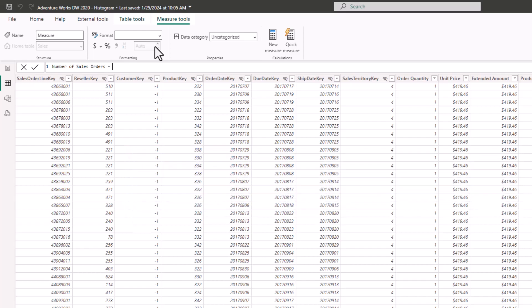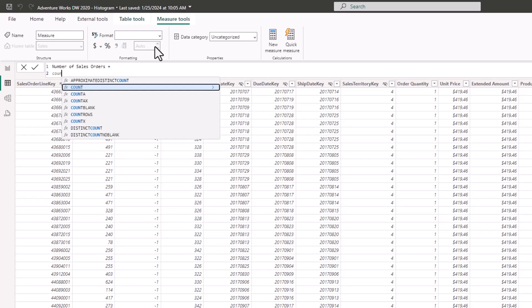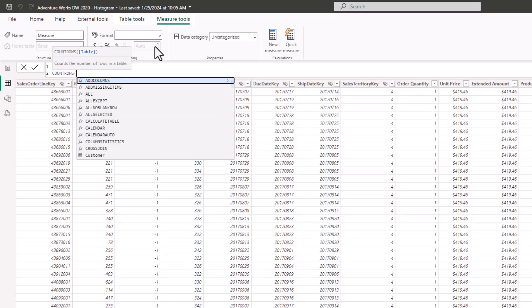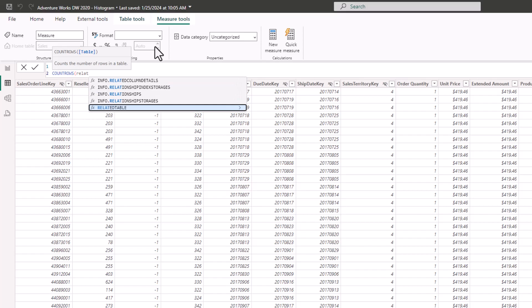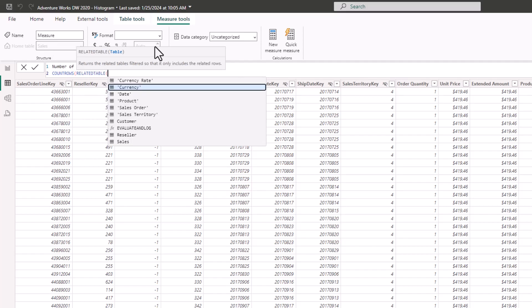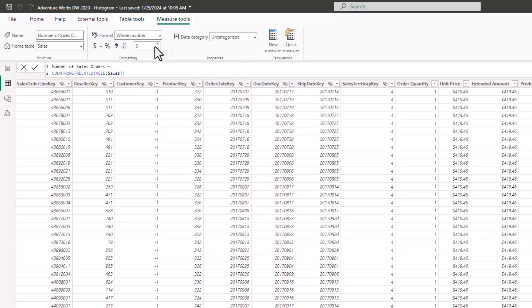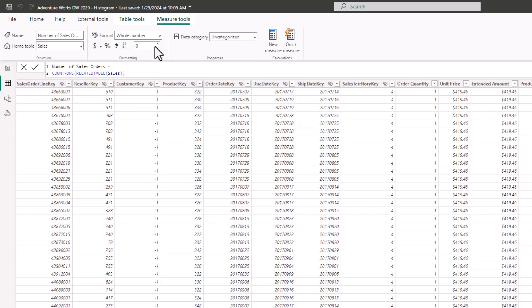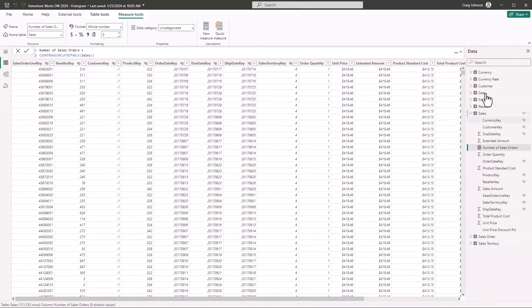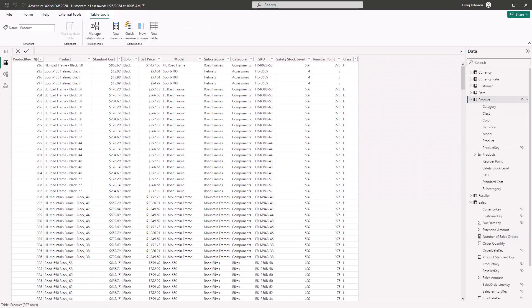This measure will allow us to make our bins in the Product table. The calculation is: we are going to count the number of rows using COUNTROWS and we are going to use the RELATEDTABLE function — the related table goes to another table and it's asking for the table name, which is Sales. This counts the number of rows in Sales that have the sales orders, so when we go back to our Product table we can start making the bins.